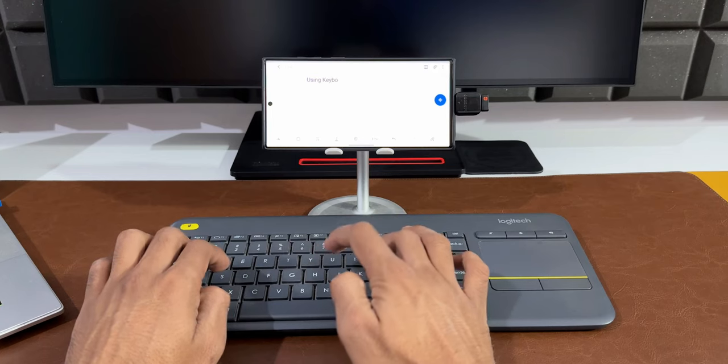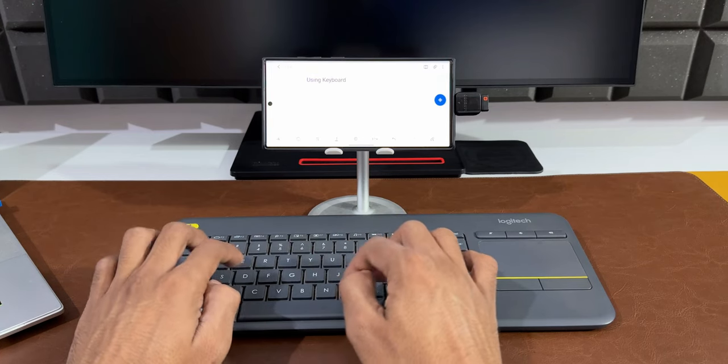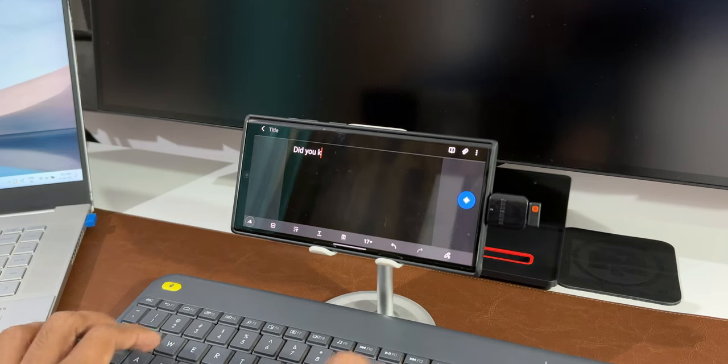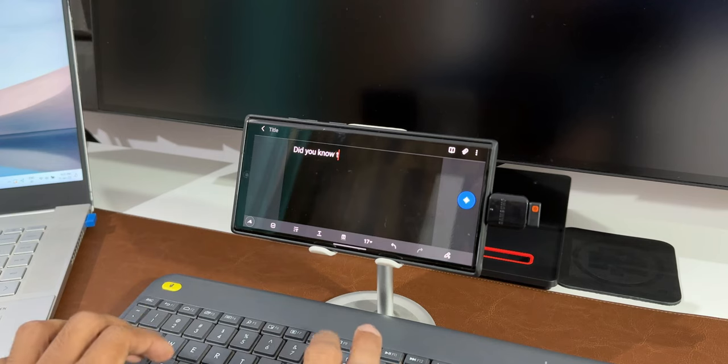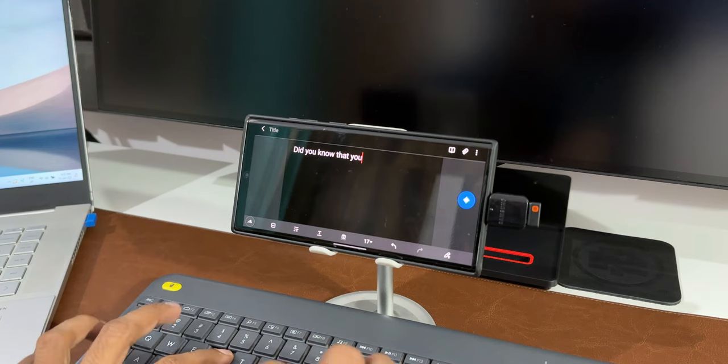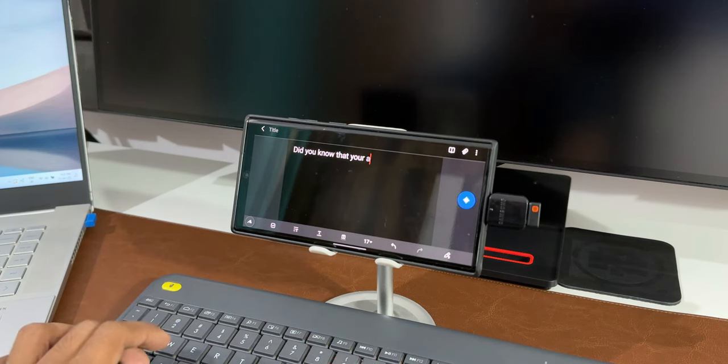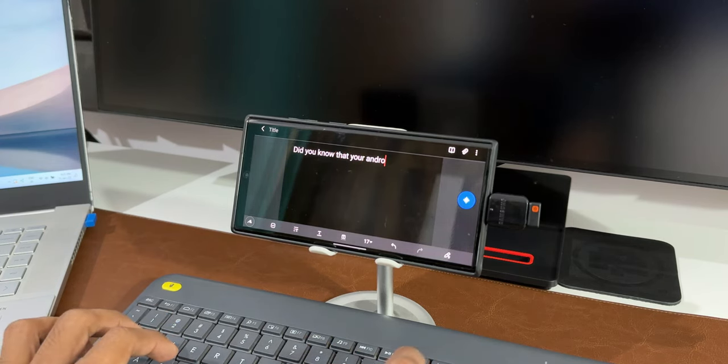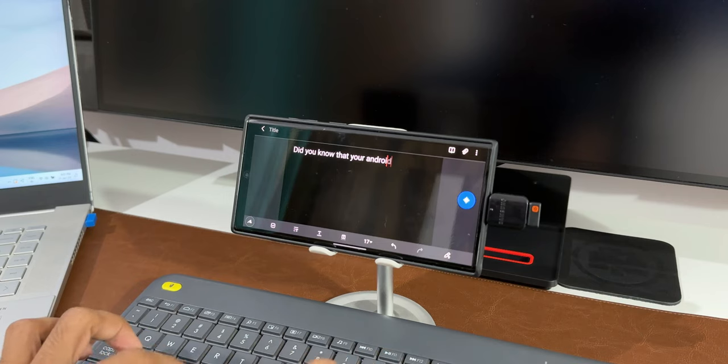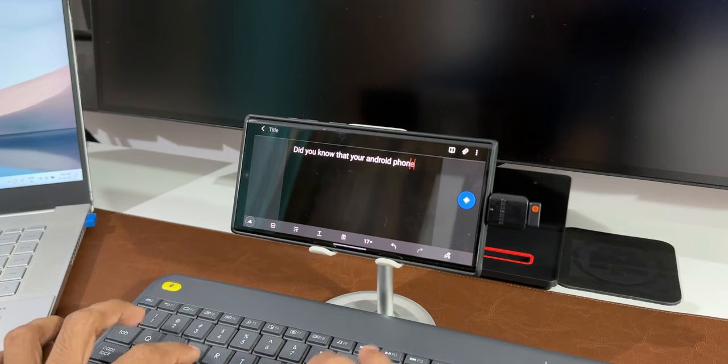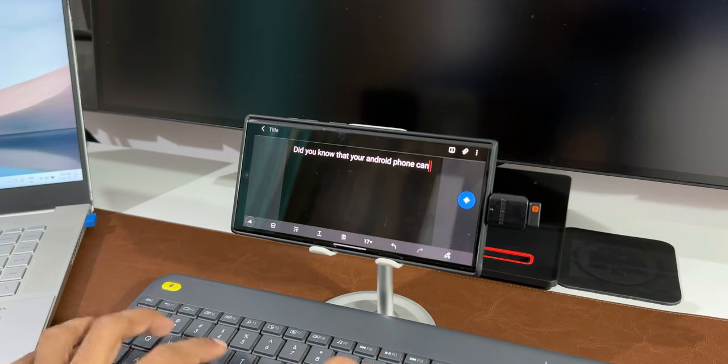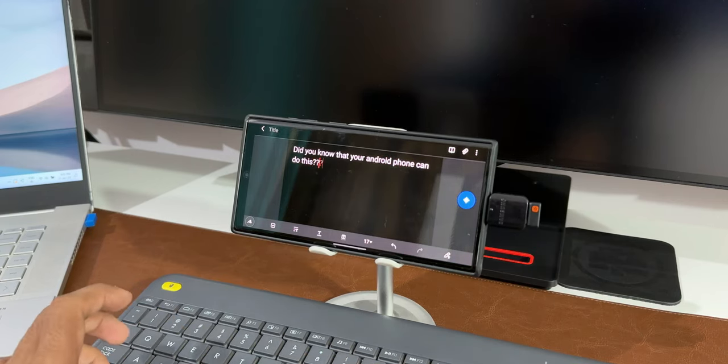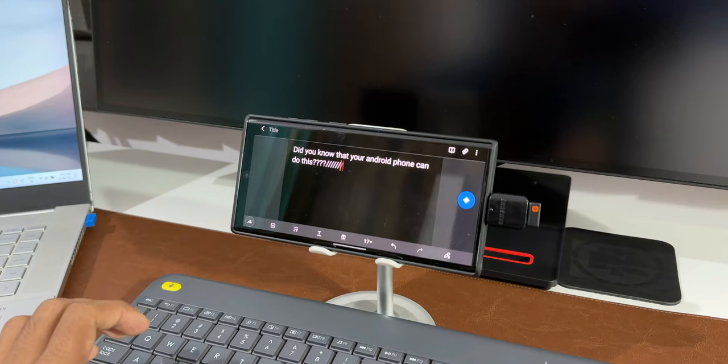On the S22 Ultra, the screen real estate is really big, so we can make use of it to get a better typing experience along with the keyboard. I'm sure some of you might be wondering whether you can connect a mouse.